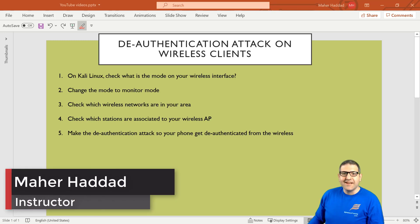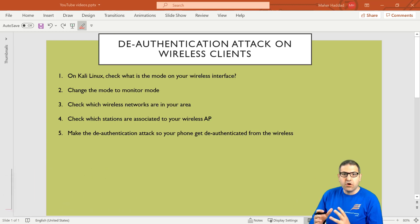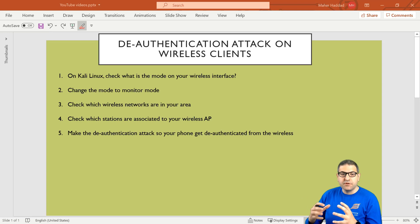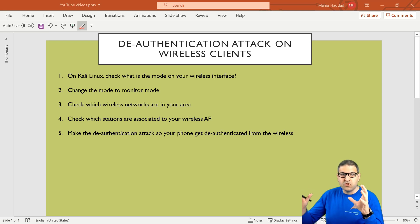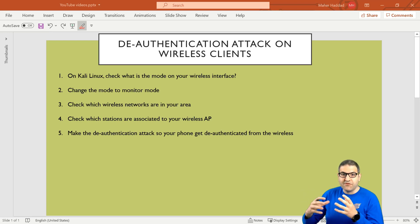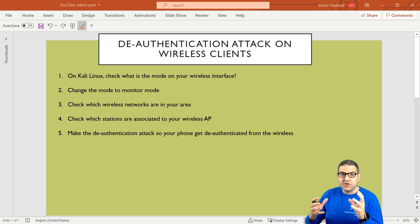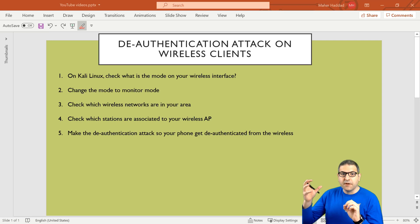Hi there, this is Mar Haddad. In this video I want to show you how you can do de-authentication attacks to clients connected to the wireless. For example, if you have an access point with many stations connected to it, we need to discover which stations are connected and then perform what is called the de-authentication attack.